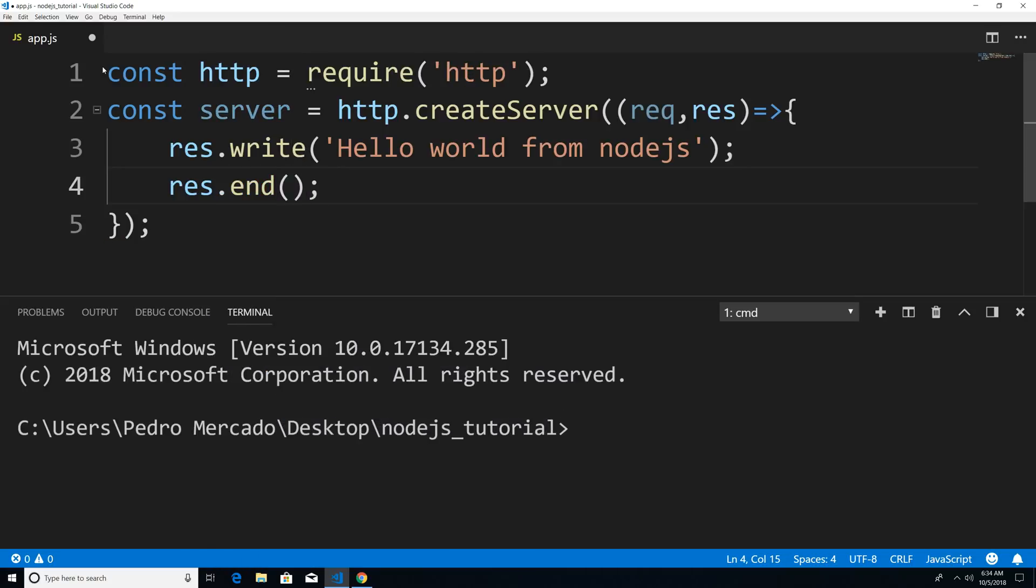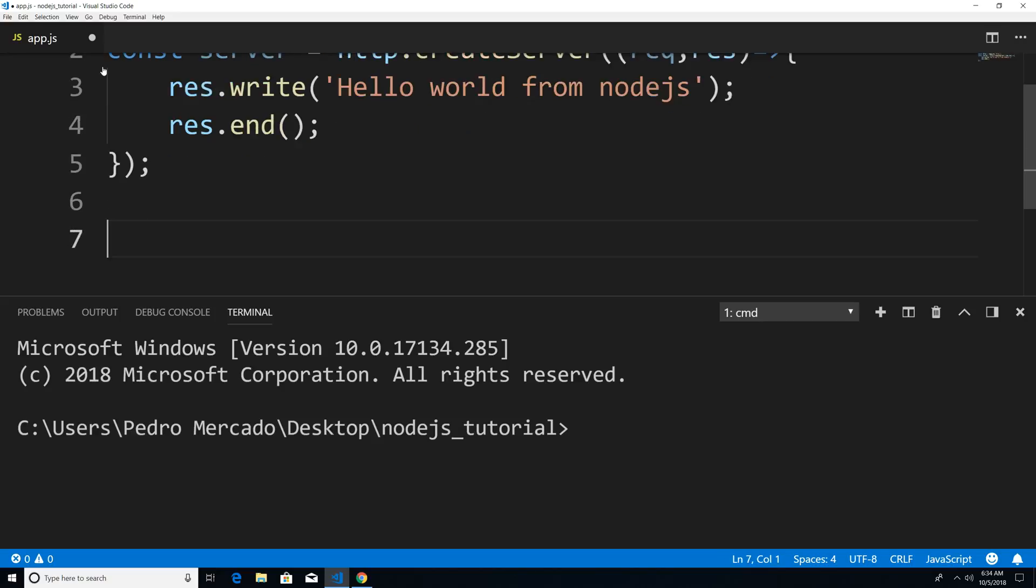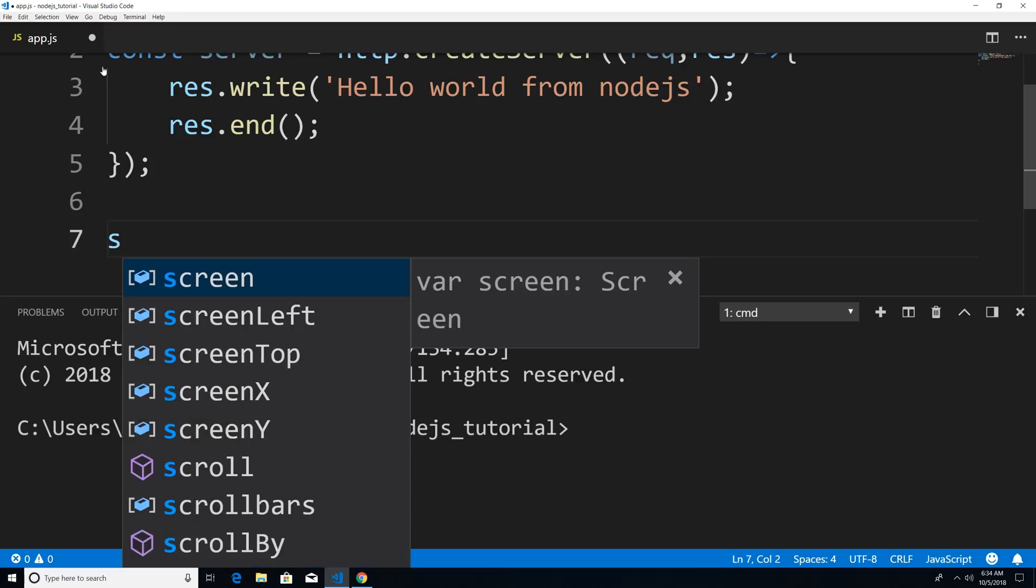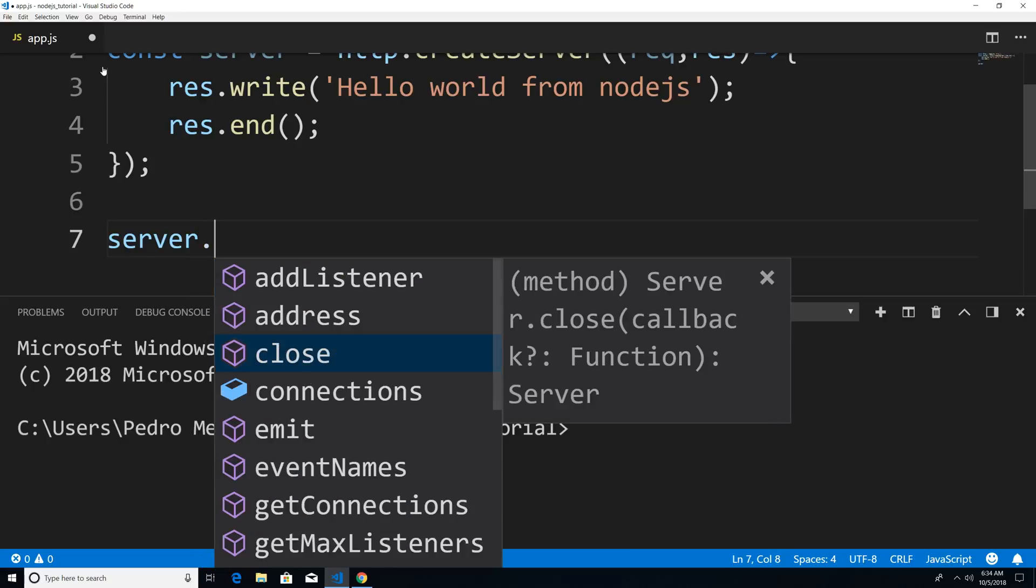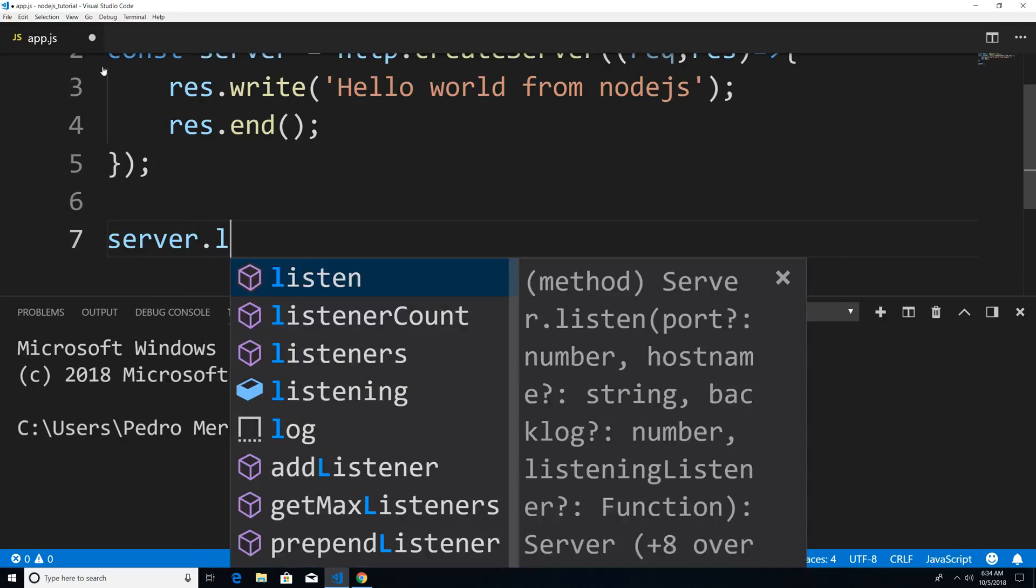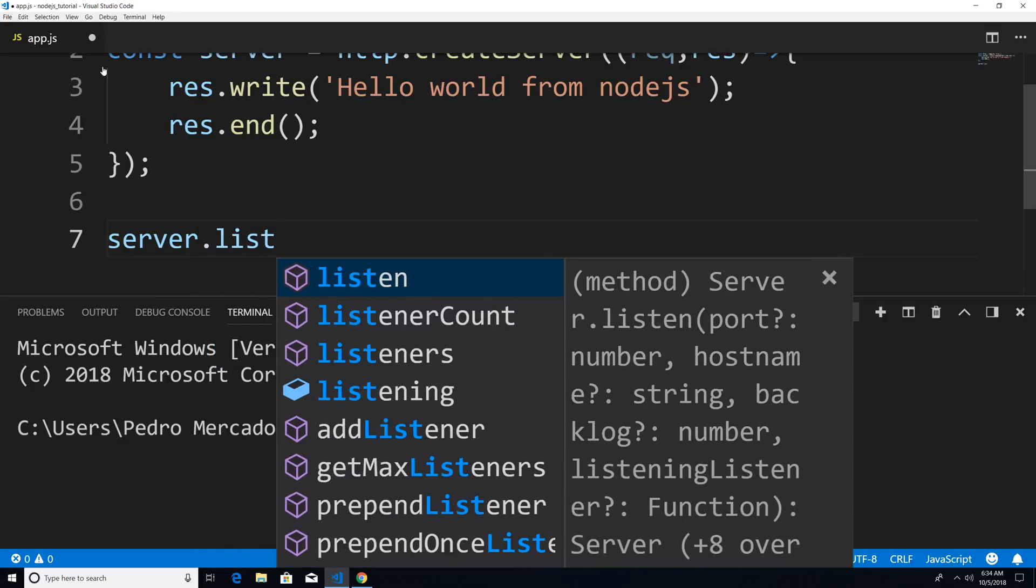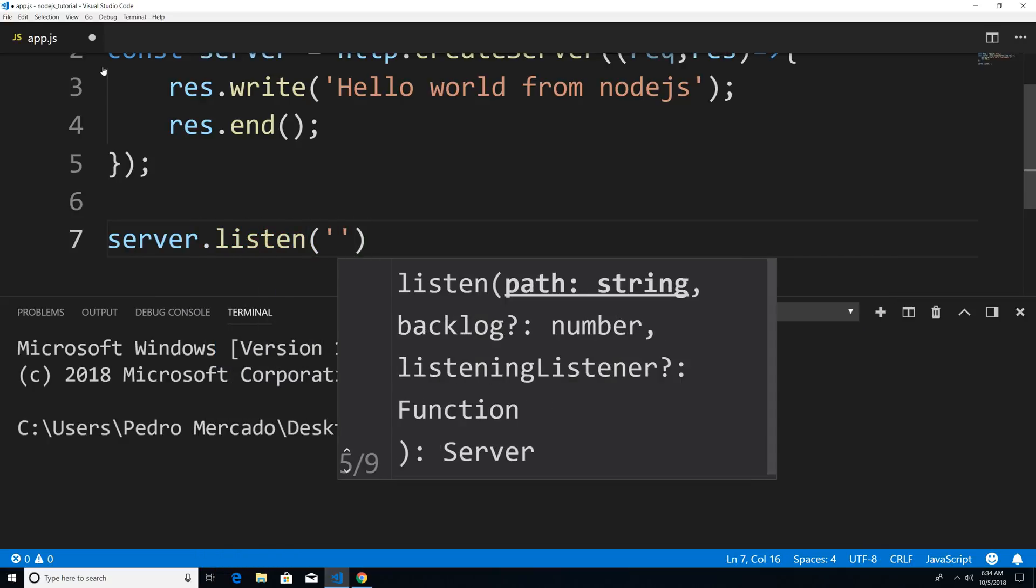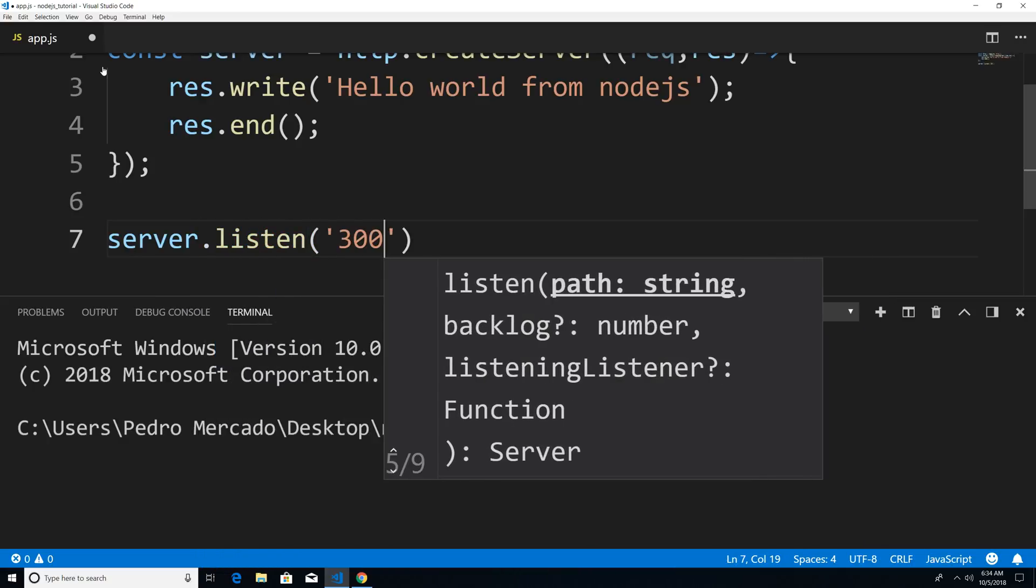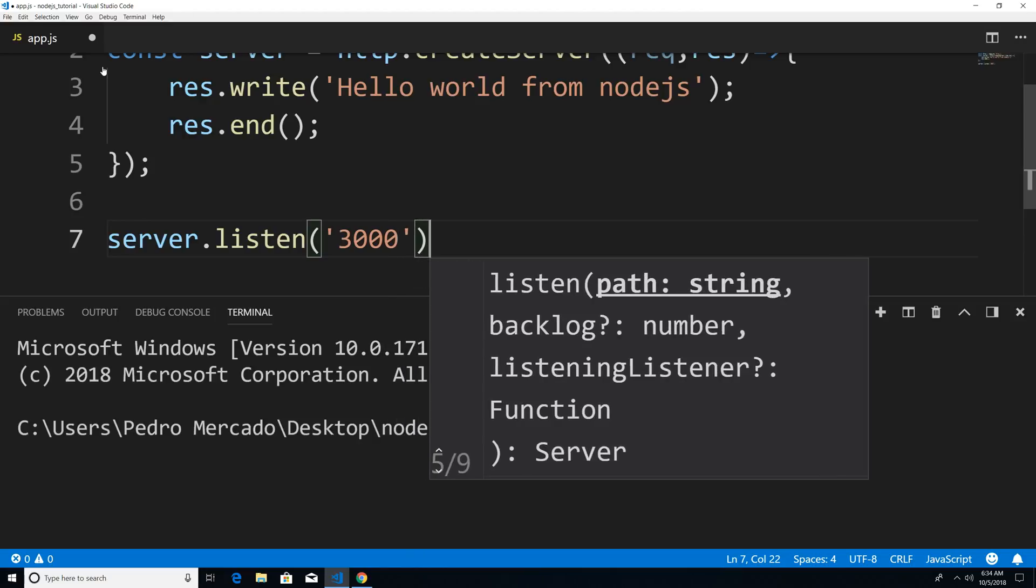Now this is going to take care of our HTTP dot create server method. Now there's one more thing that we have to do to get the server up and running. And that's to tell Node.js what port that I want to listen for requests at. So I'm just going to say server dot listen. And we're going to listen on port 3000.